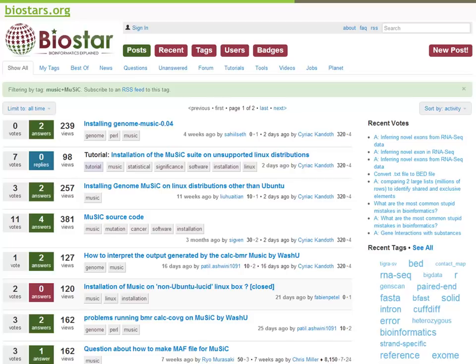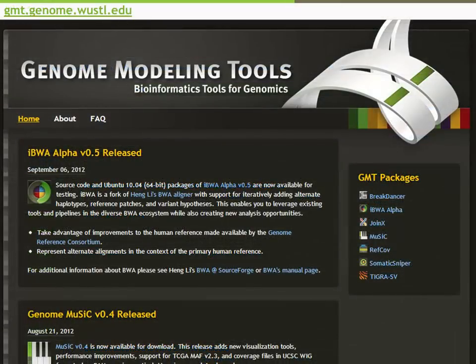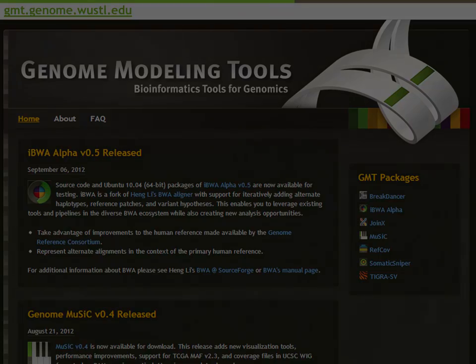For many more bioinformatics tools released by the Genome Institute, visit gmt.genome.wustl.edu. We hope you find these tools valuable to your research. Thanks for watching.